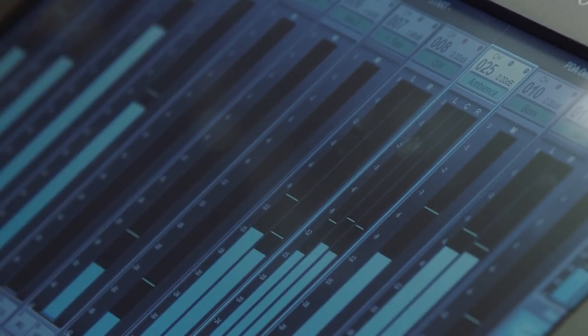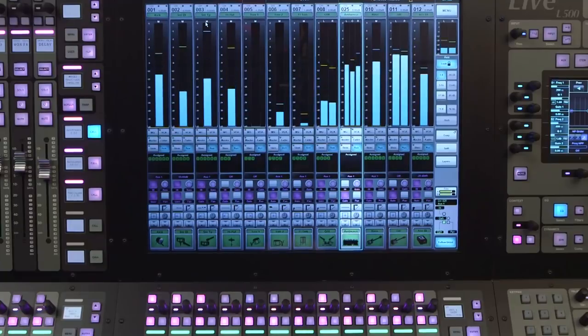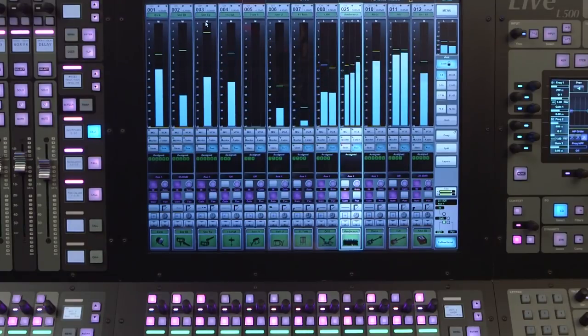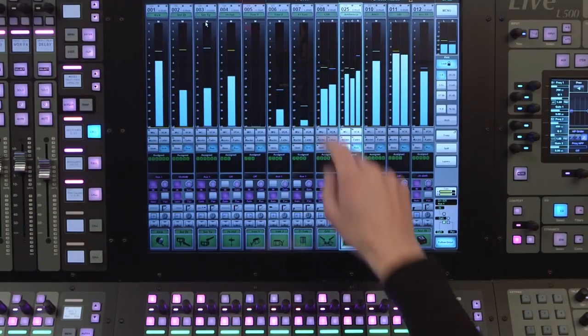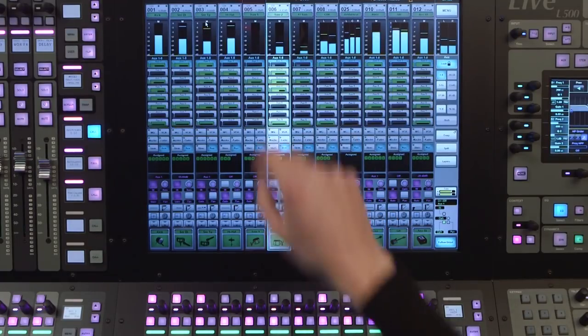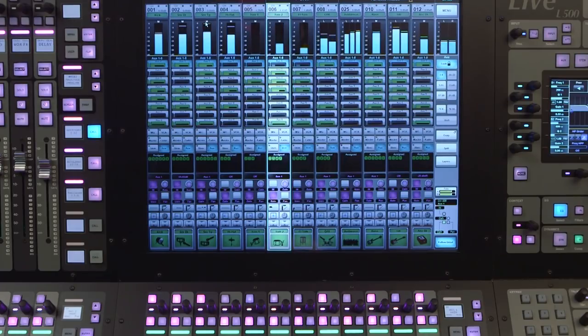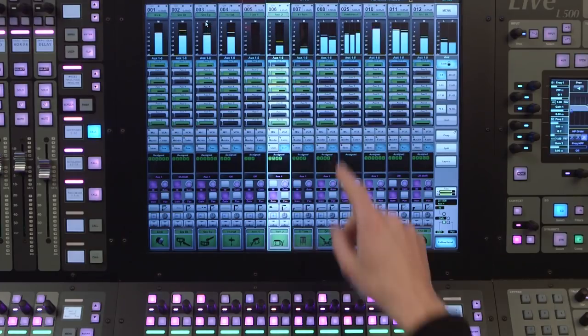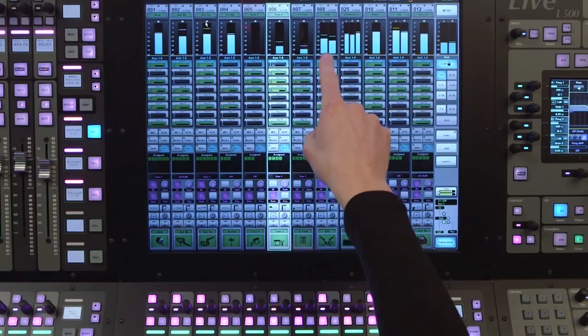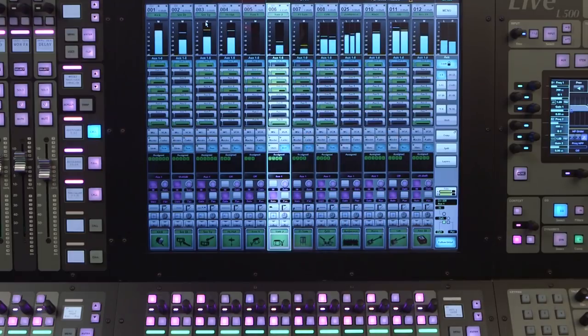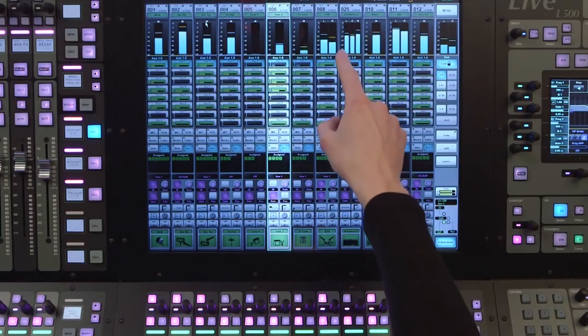Double tapping on any of the meters will expand them to offer a high resolution meter. Double tap again to close it. You can see that the meters follow the format of the channel, so a stereo channel shows both L and R meters, an LCR channel shows all three meters.